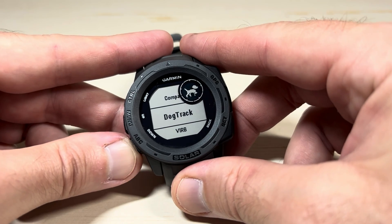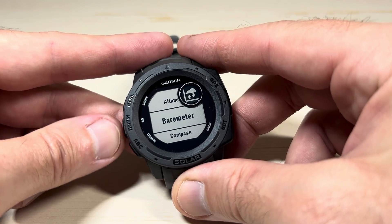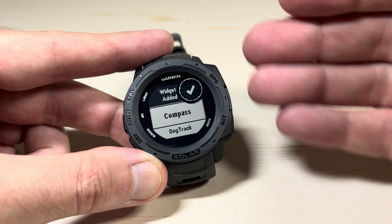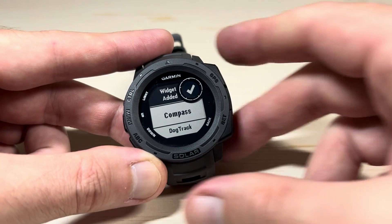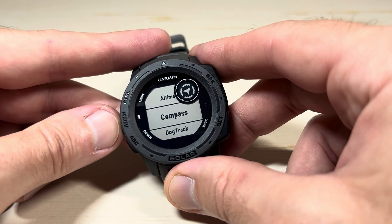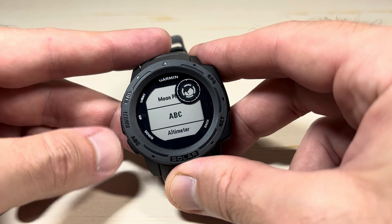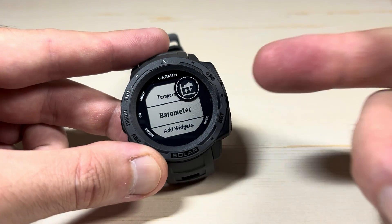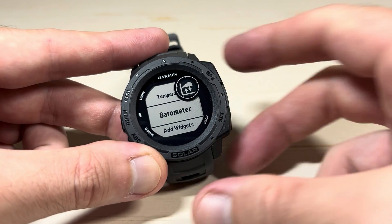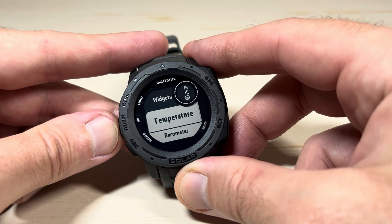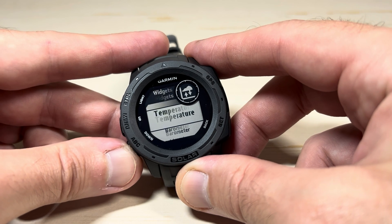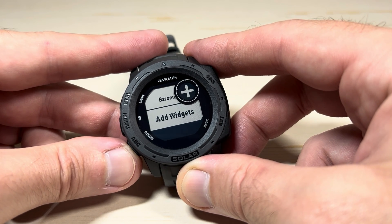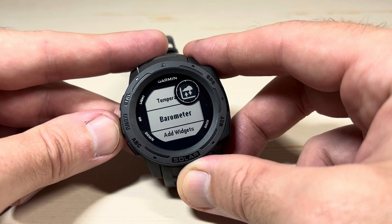It'll put you back in your listing so I can go add something else — for example, the barometer. You'll notice it keeps stacking these. If I wanted to at any point I could go back, and now I'm in my widget listing. I've got temperature that we just added, I've got barometer, and like I mentioned before, Add Widgets is always at the bottom.